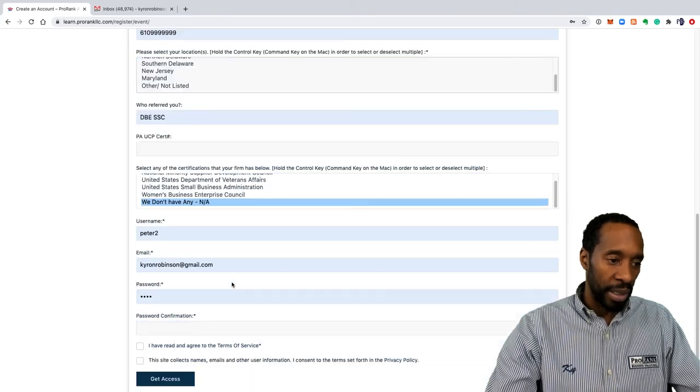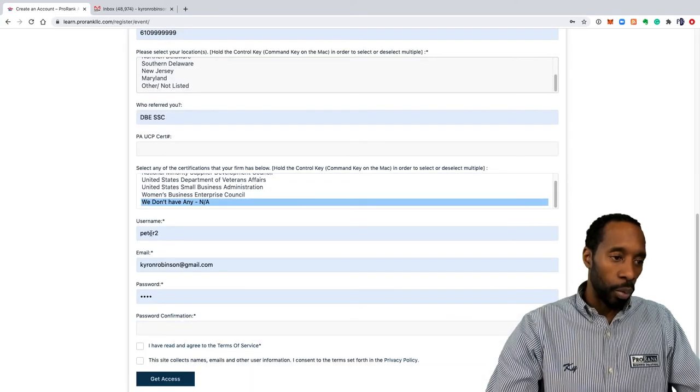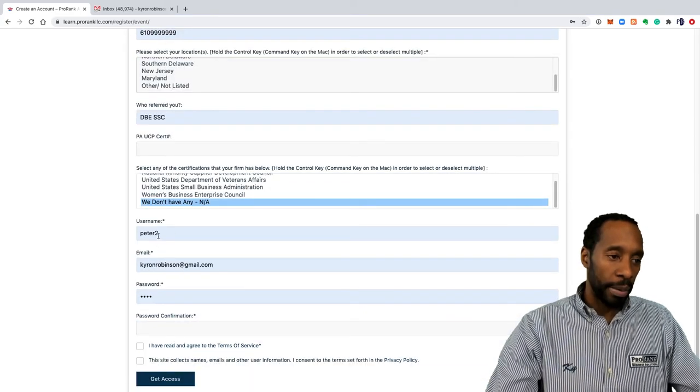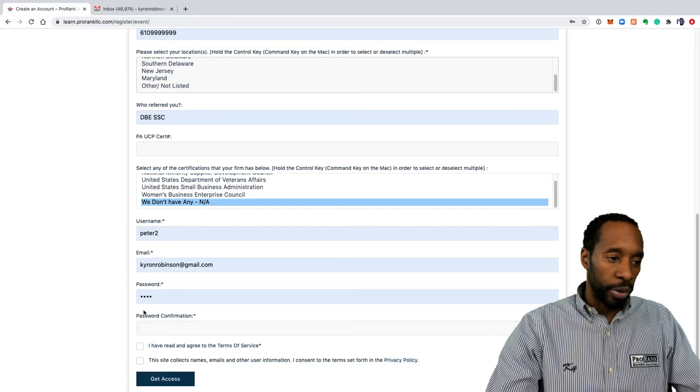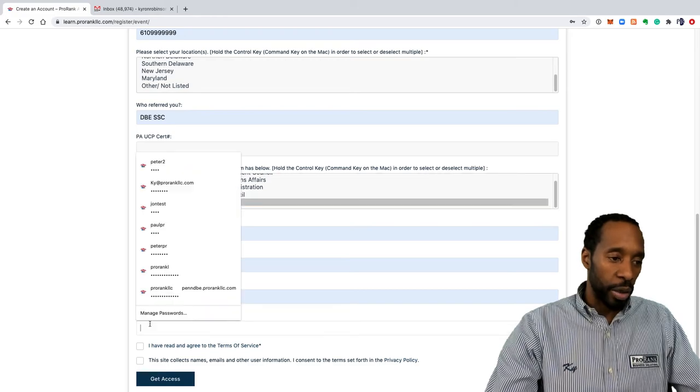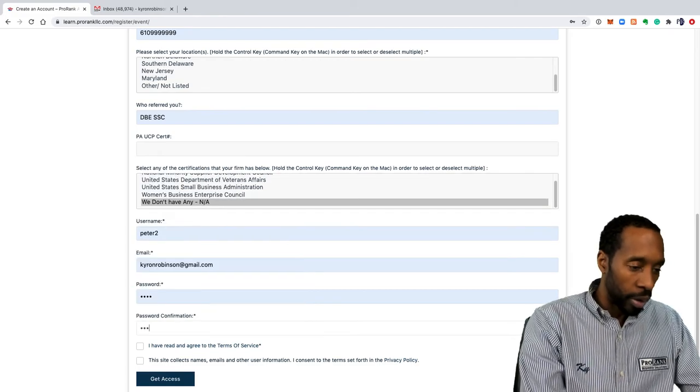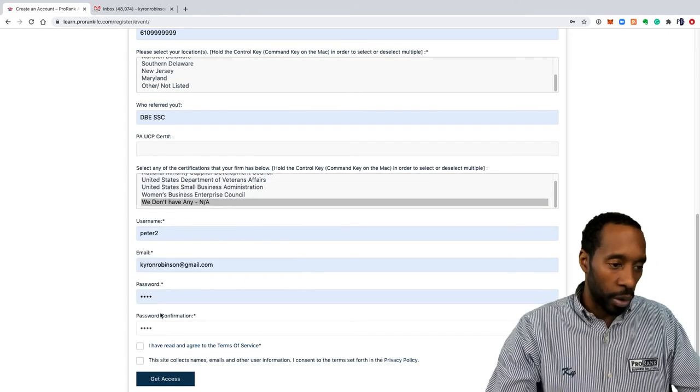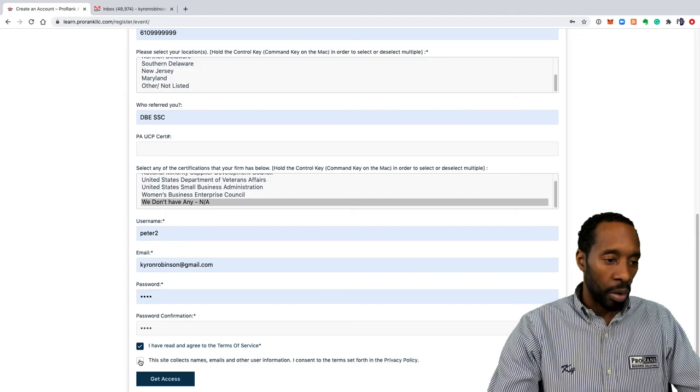You want to put your username there, you want to put your email address, and then your password. You want to confirm your password and then just go ahead and click on agree to terms of service. Click on the get access button.